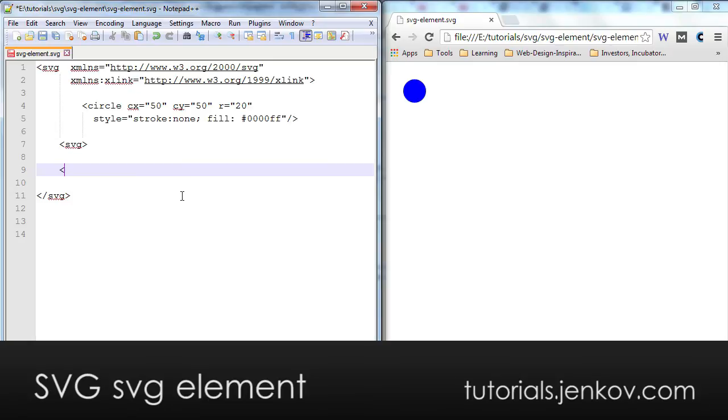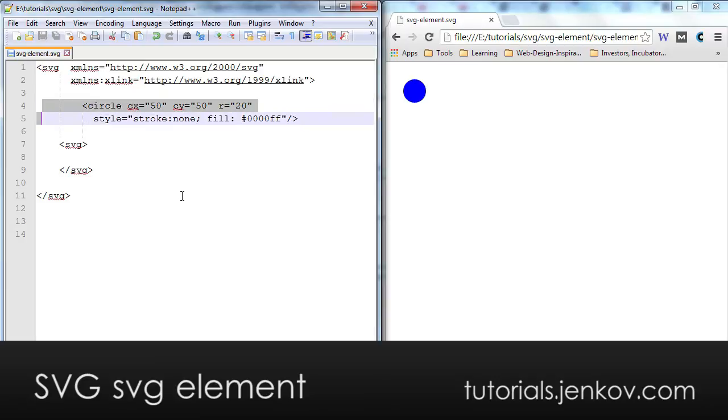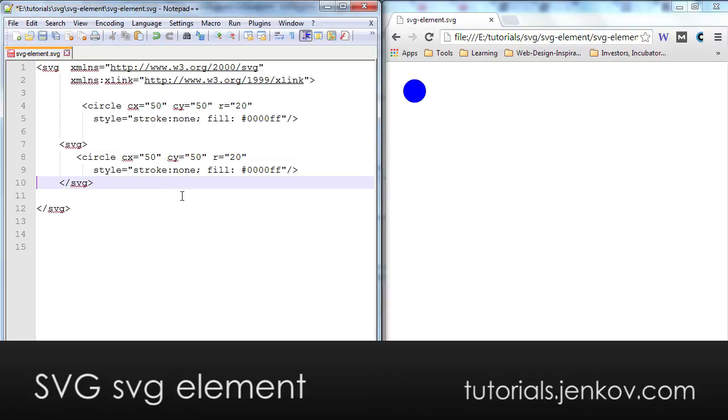Here is a nested SVG element. And when I do, I can of course also nest other elements inside here.